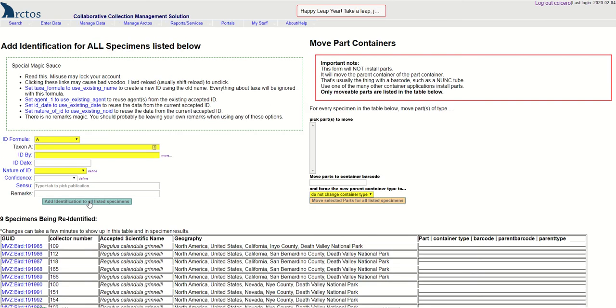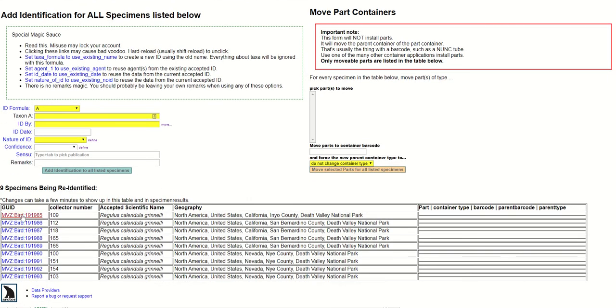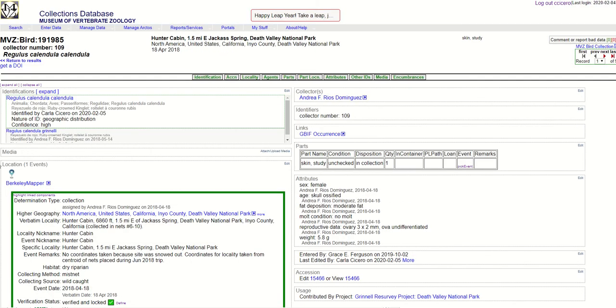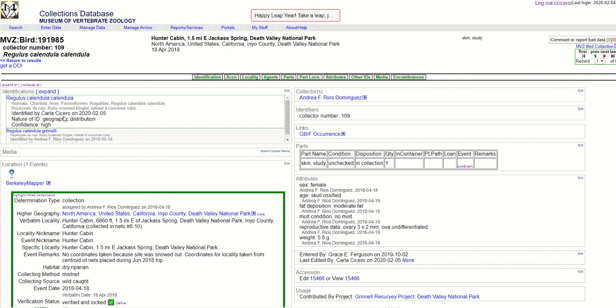Now when you click on the individual specimen you'll see that it has the new identification here and the old identification down below. It won't necessarily show up in your specimen results set for a while. There may be a little bit of a lag but it shows in the specimen detail page.